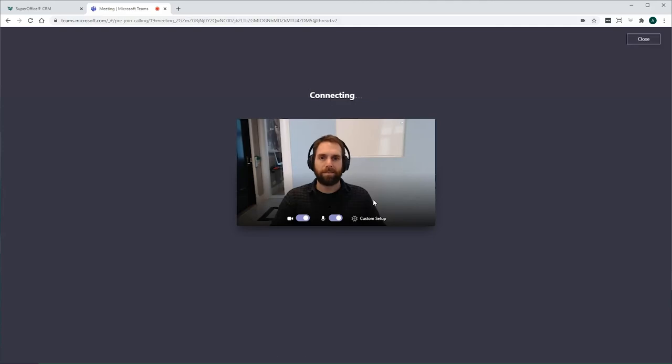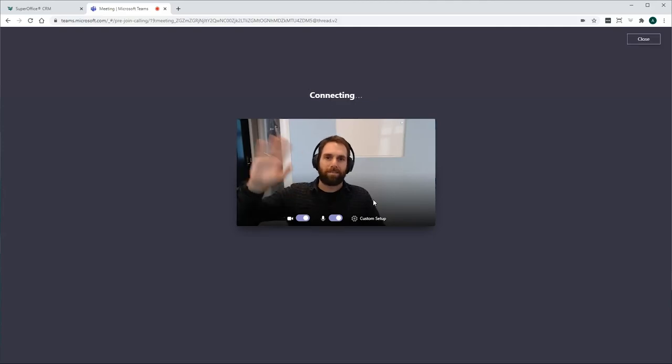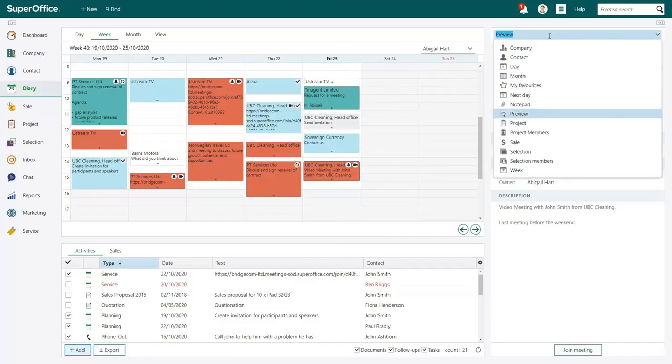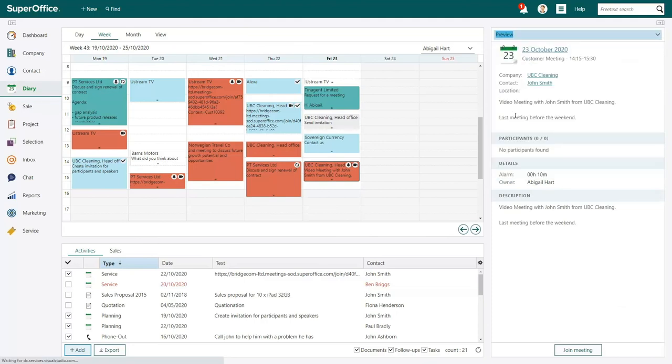When you click, your video meeting will automatically start. You can open the preview by selecting it from the drop-down menu at the top of the side panel.